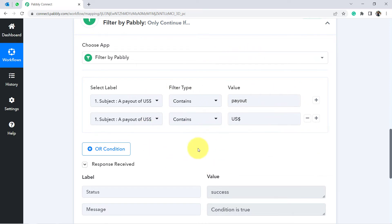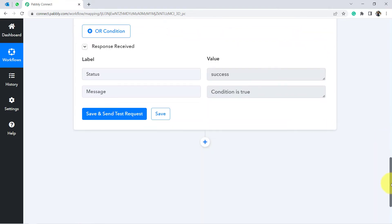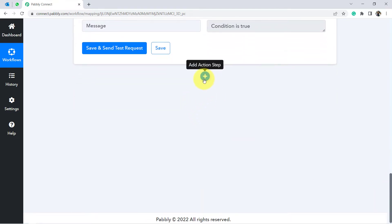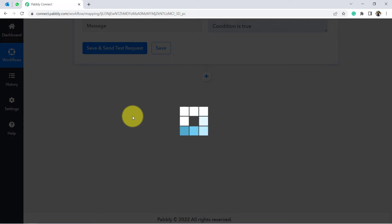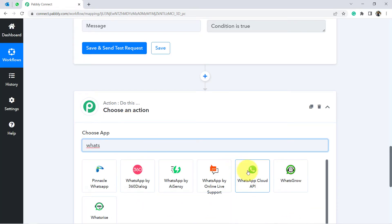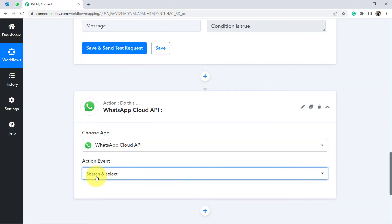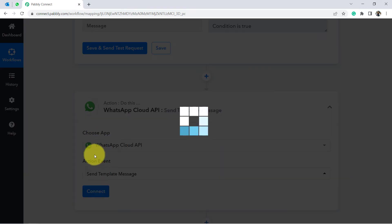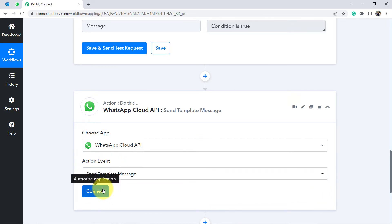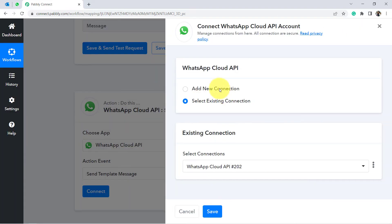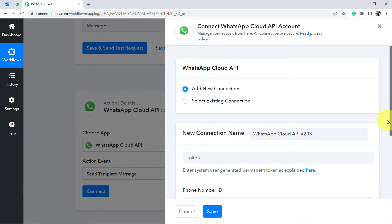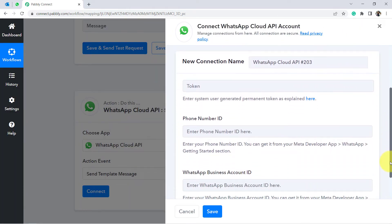Moving further, I'll now select the WhatsApp action. For sending WhatsApp messages, search for 'WhatsApp Cloud API' — the official API of WhatsApp — which I'll use to send messages. Click Connect, then Add New Connection. It will ask for a few details to connect your WhatsApp Cloud API account with Pably Connect.